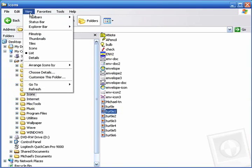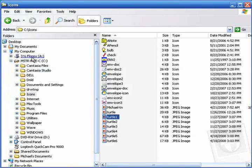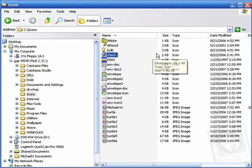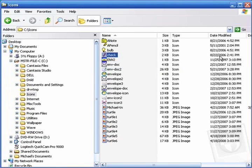And then my personal favorite is details and details shows you everything there is to know about a file. It shows you the name, the file size, the file type, and the date and time that it was last modified. That's handy information to have.